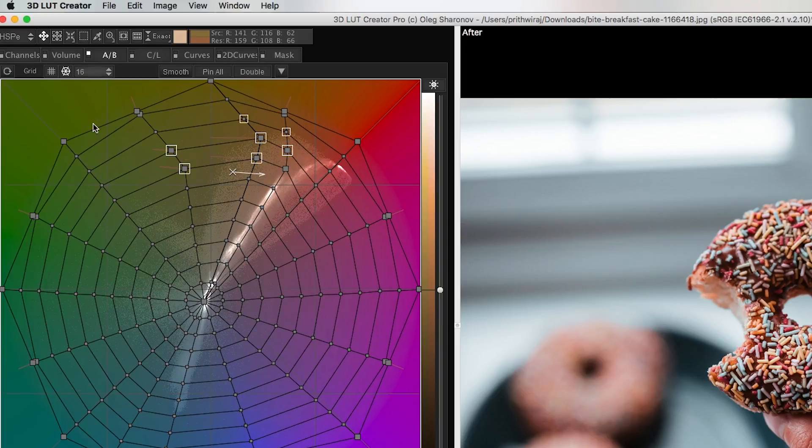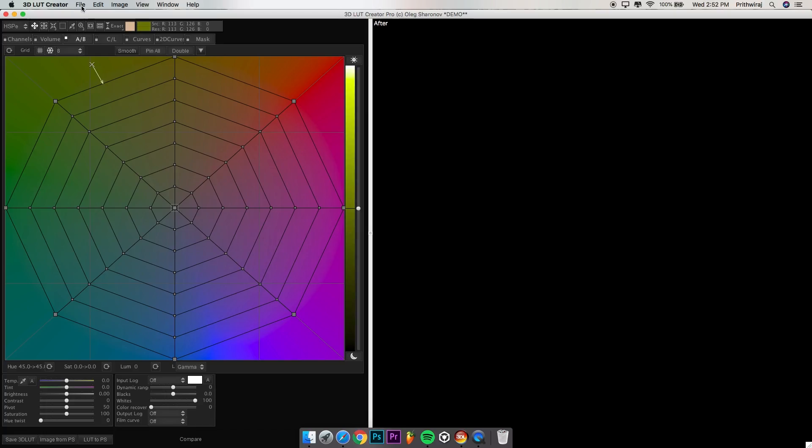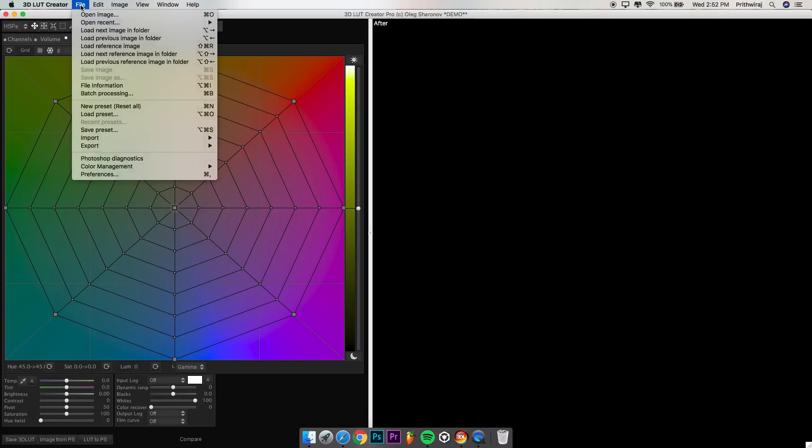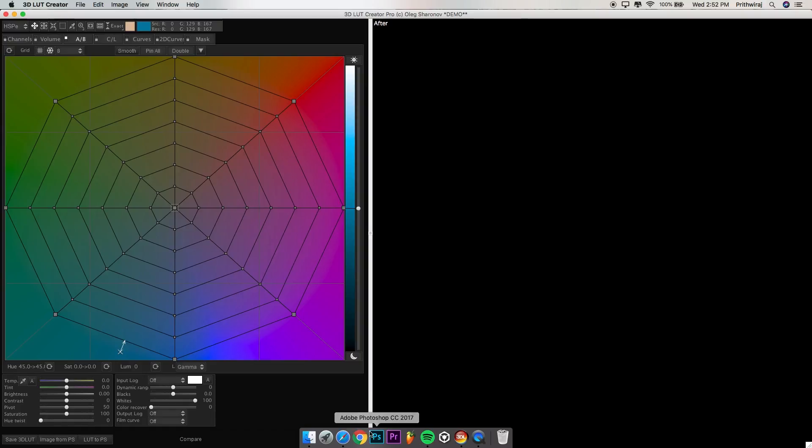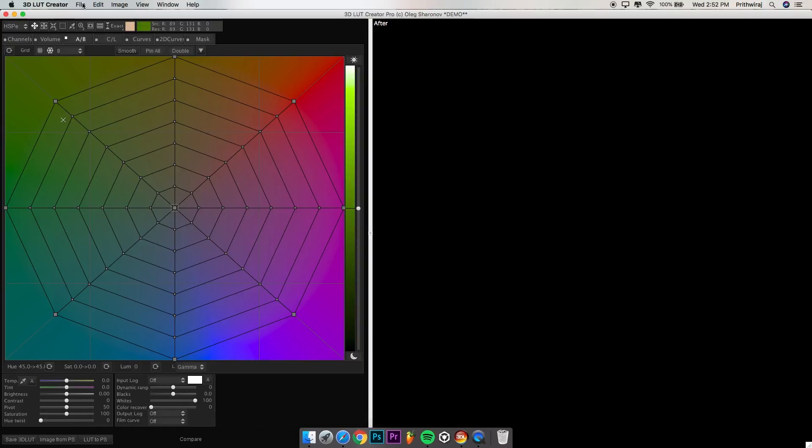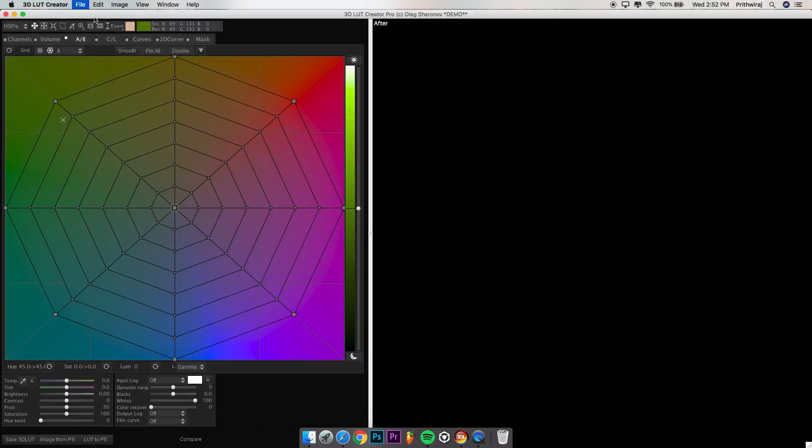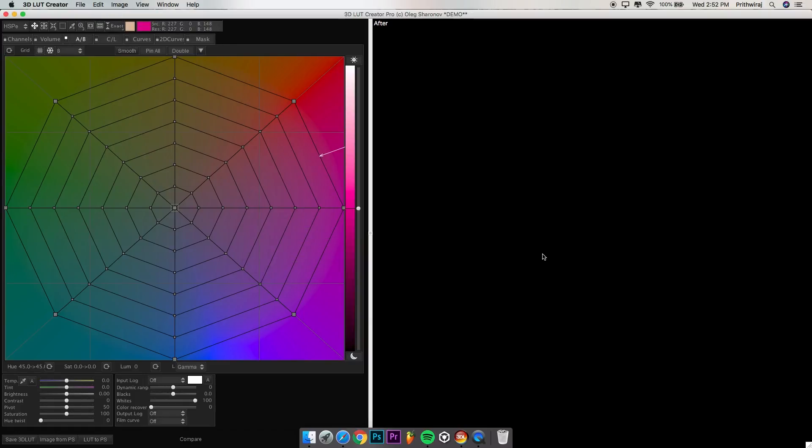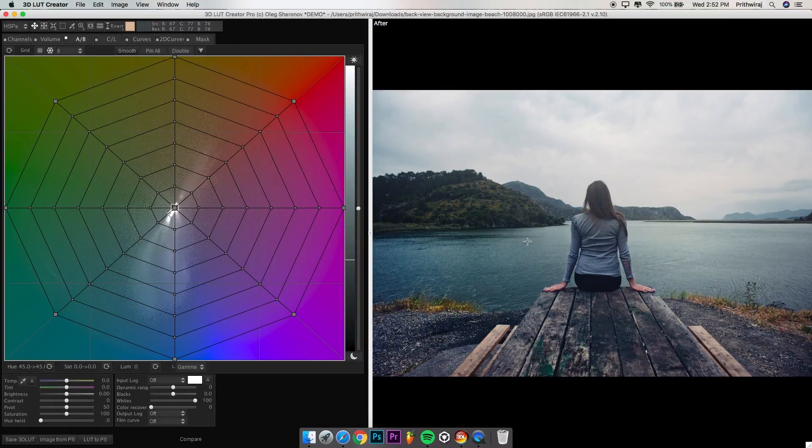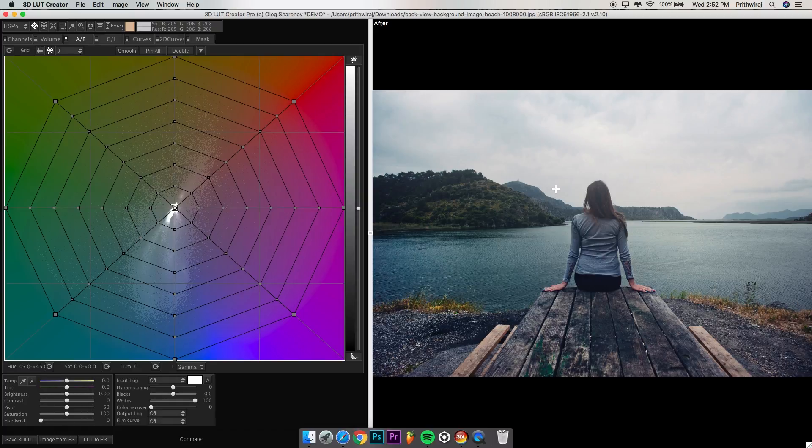You can either open an image which is open on your Photoshop itself, or you can just simply go to file and open image. I have this picture of this girl sitting. As you can see as I move my cursor over the photo, there's this cross which signifies the color in the spider-man grid. Let's just call it the spider-man grid.